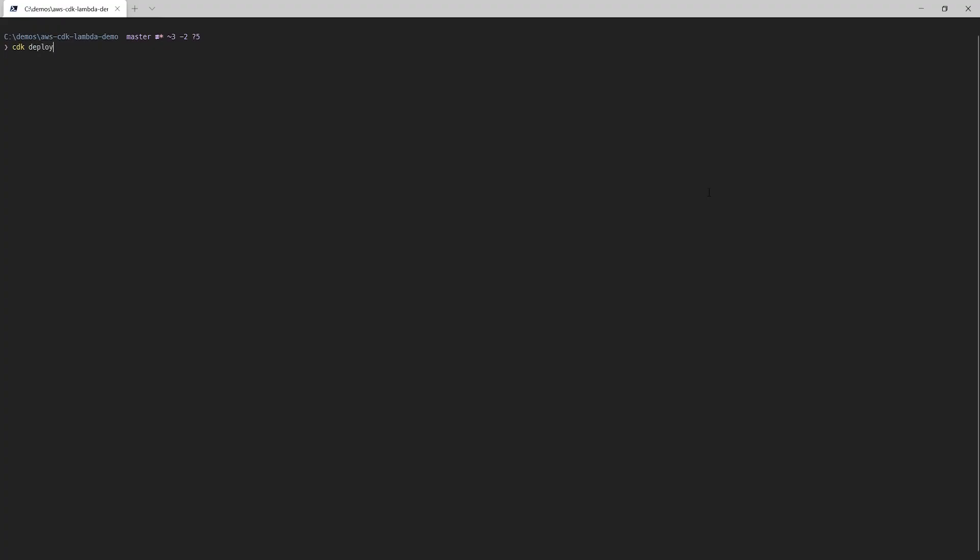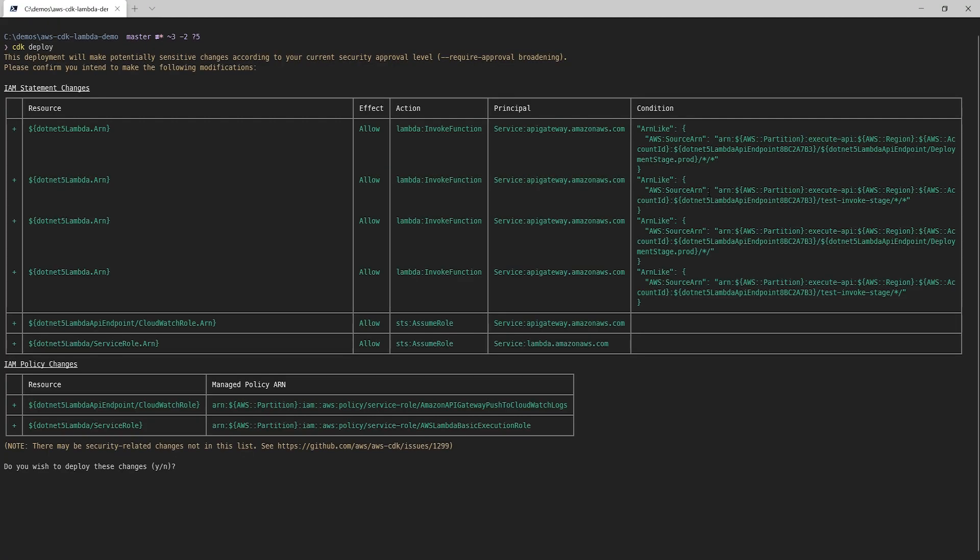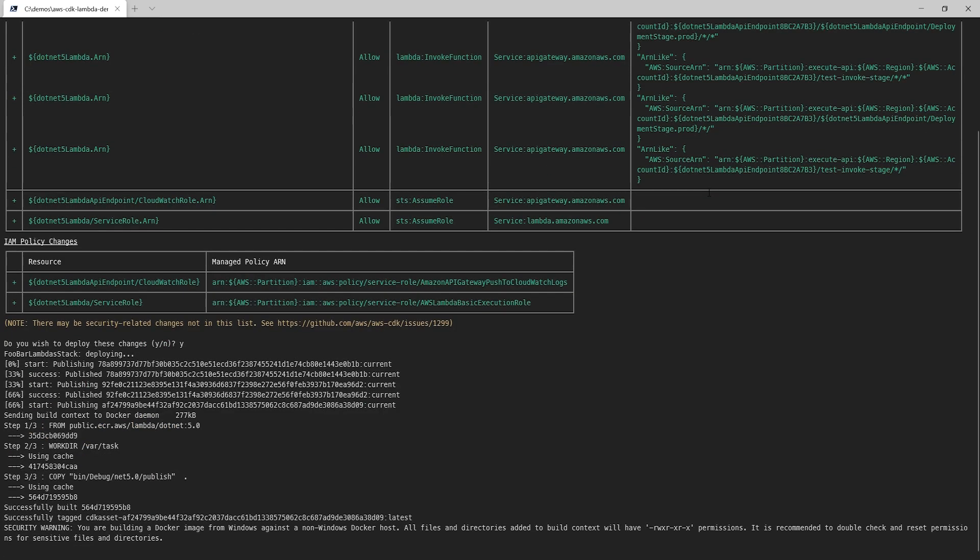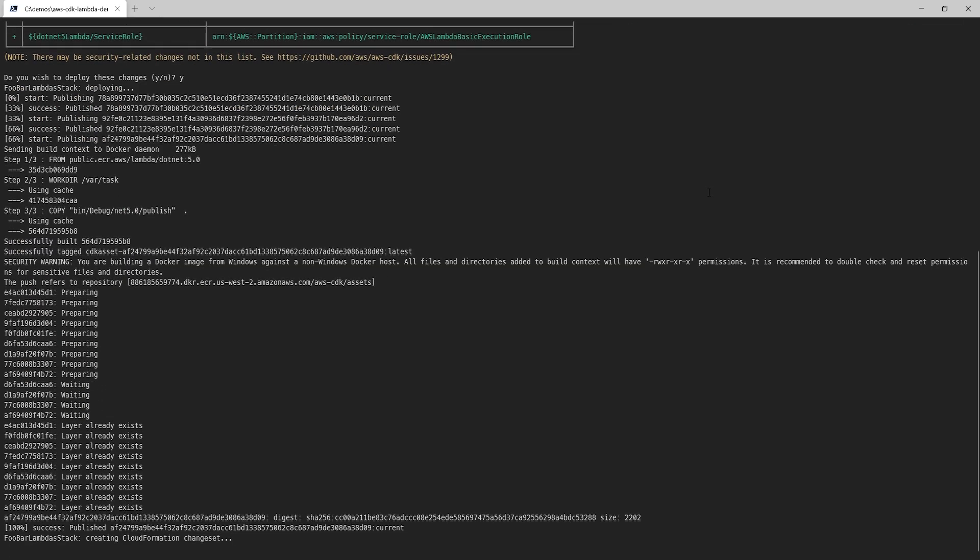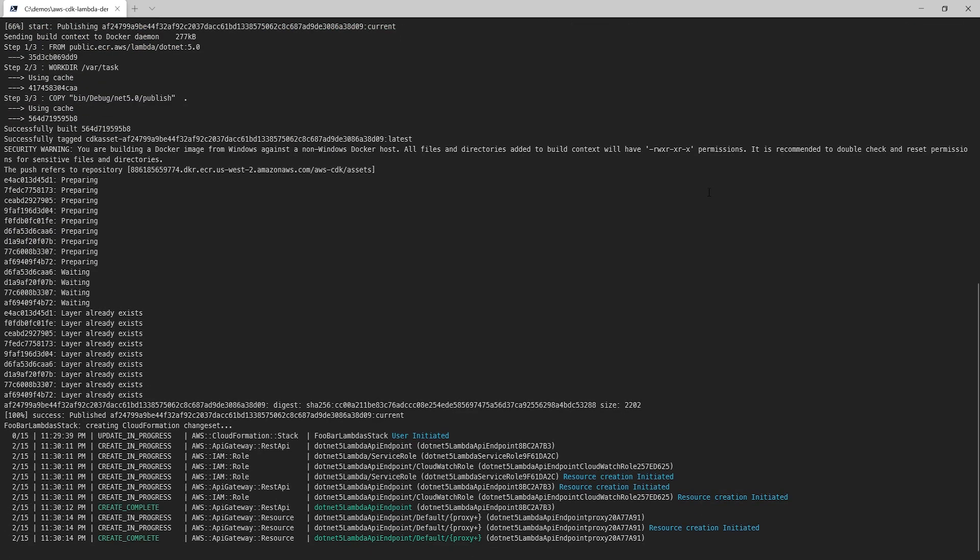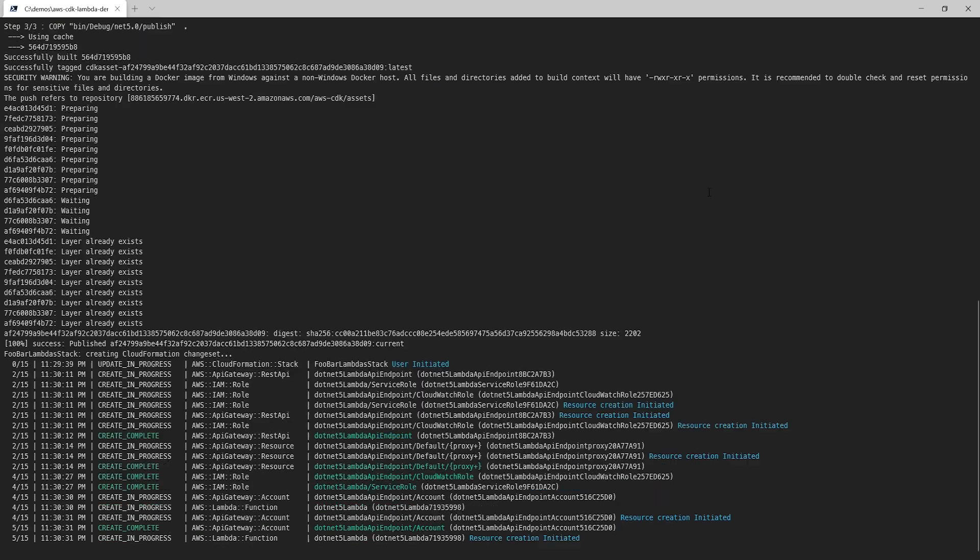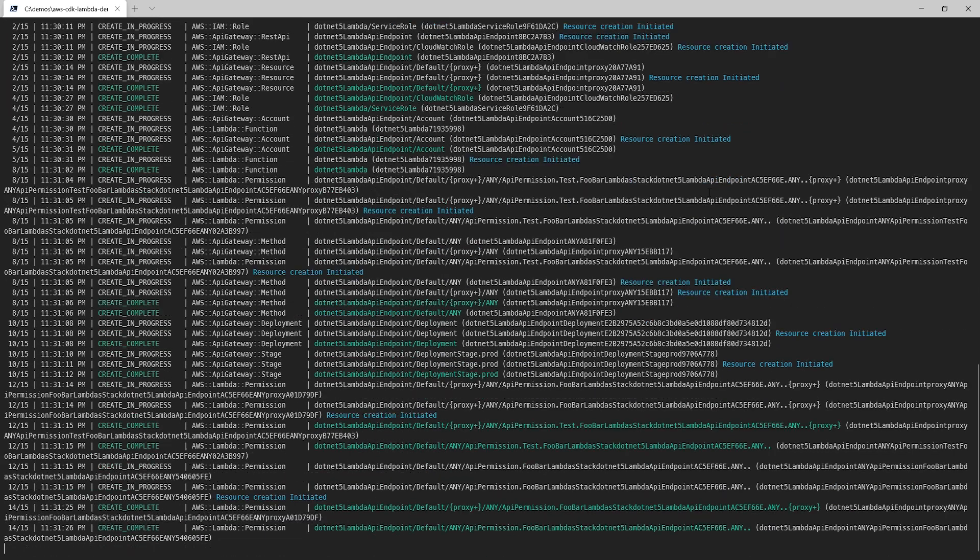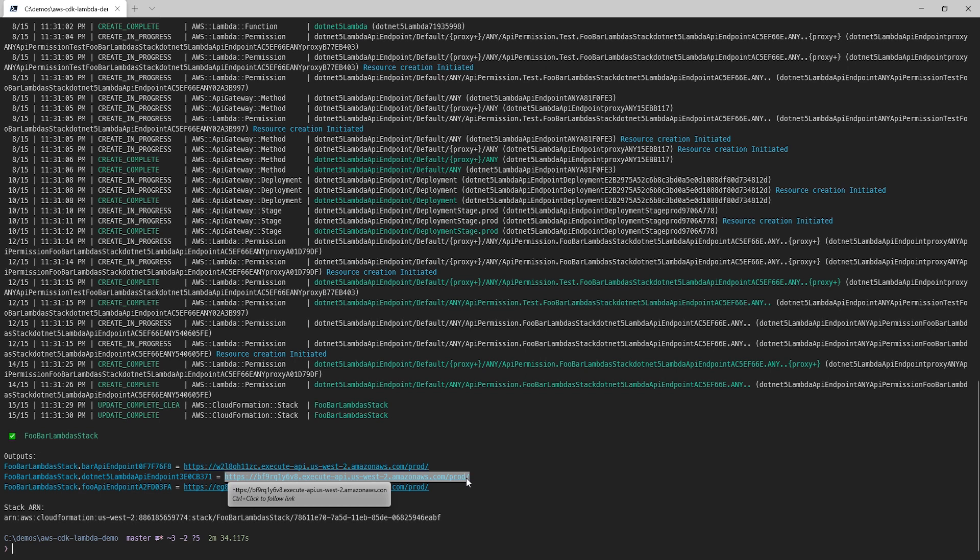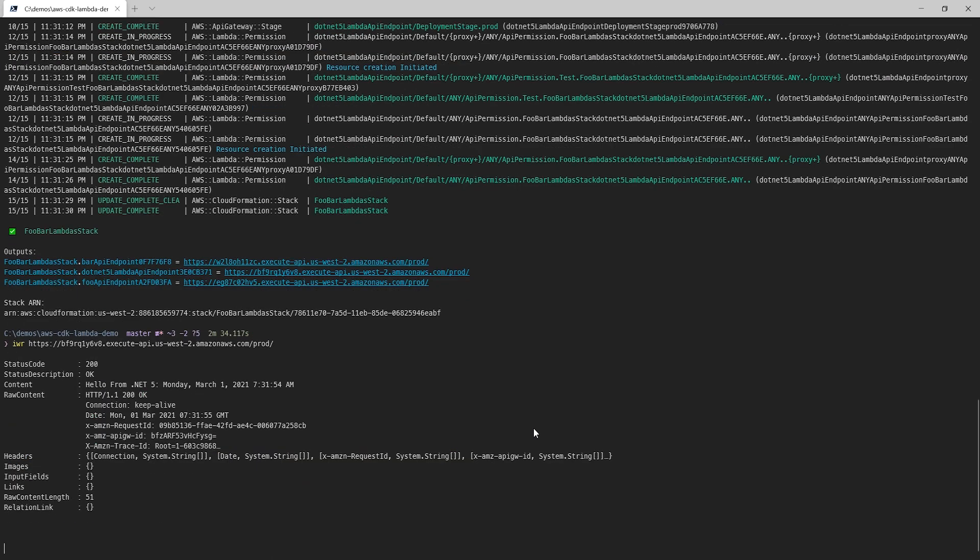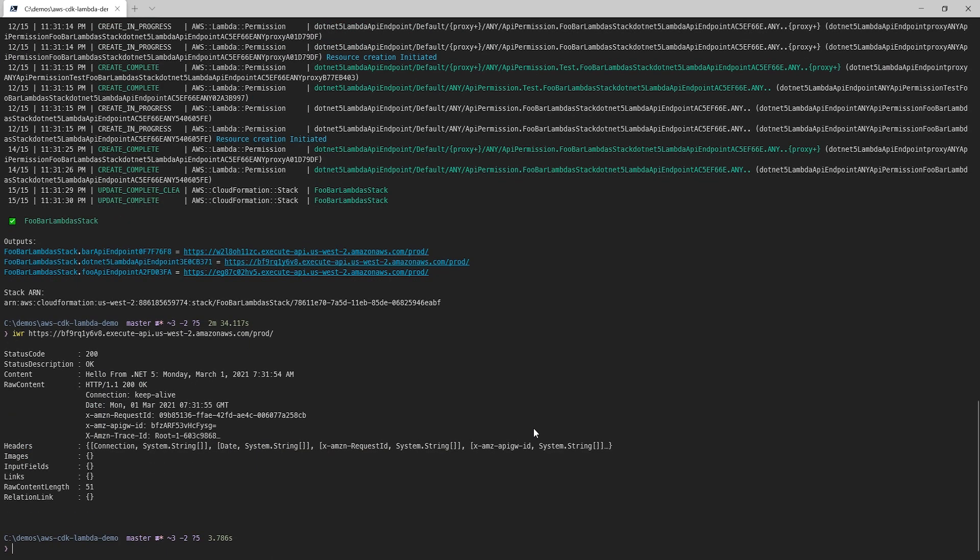We'll run cdk deploy again, and agree to the IAM roles. Now, what's interesting this time around is you'll see that the cdk is actually building the .NET 5 Docker image for us as part of the deploy command. And once that finishes, we'll see the URL for our new function. I'll grab that URL, use an invoke web request again. And there's our 200 and hello from .NET 5 response.